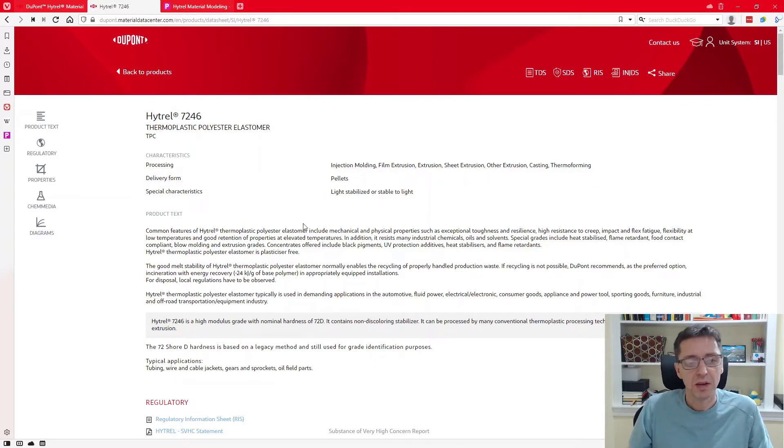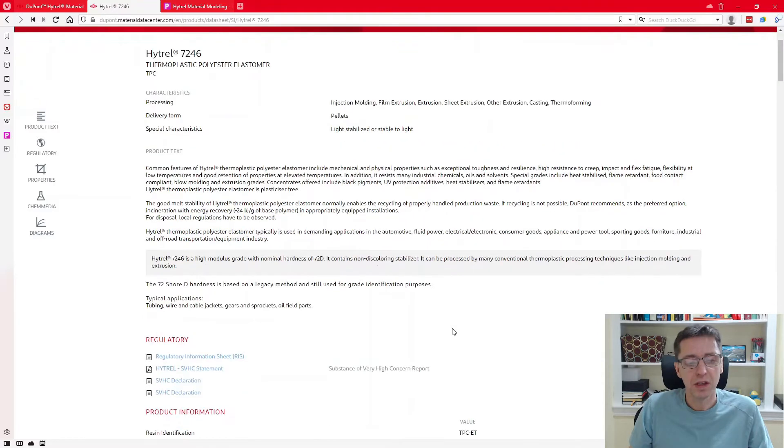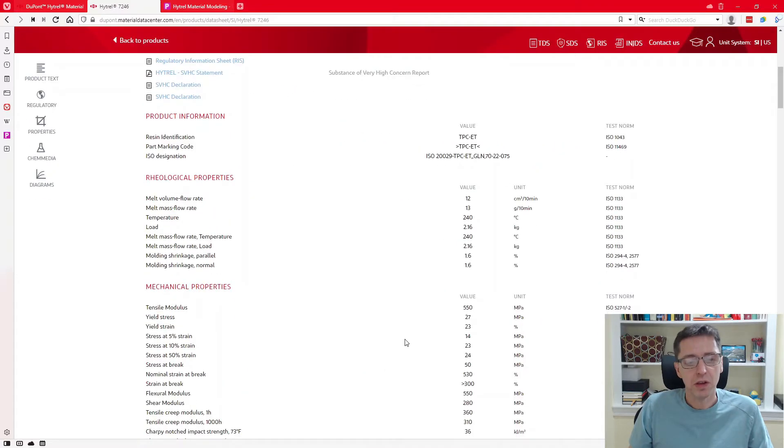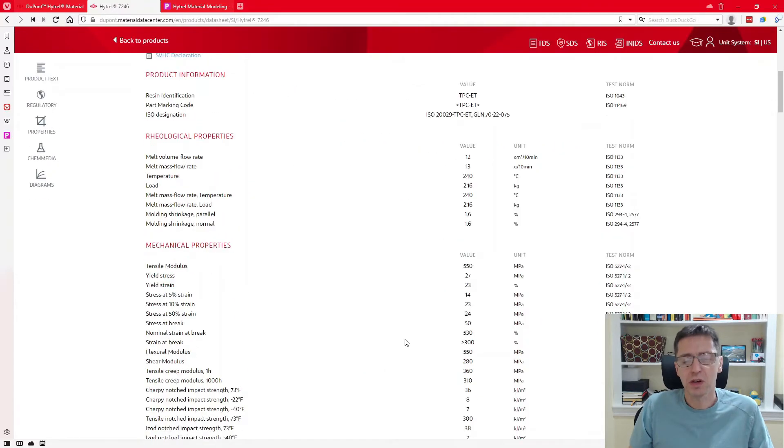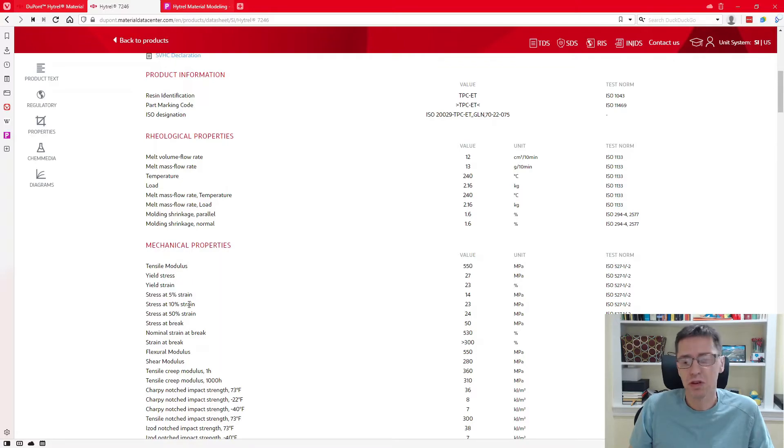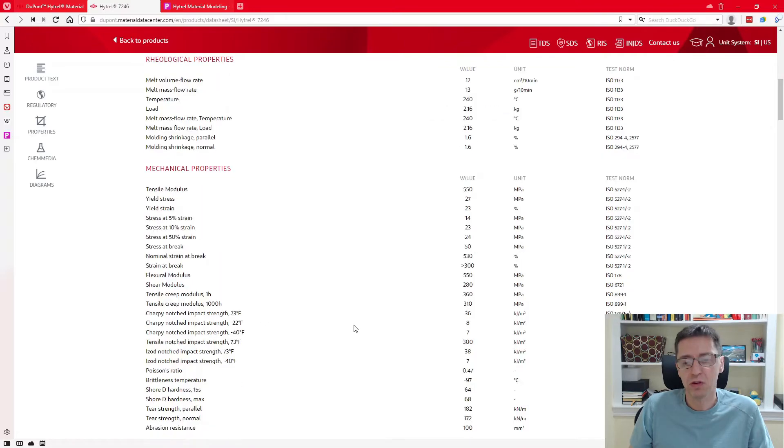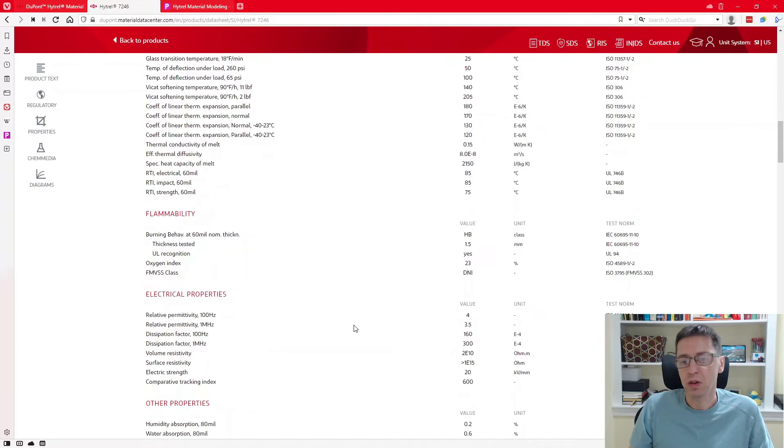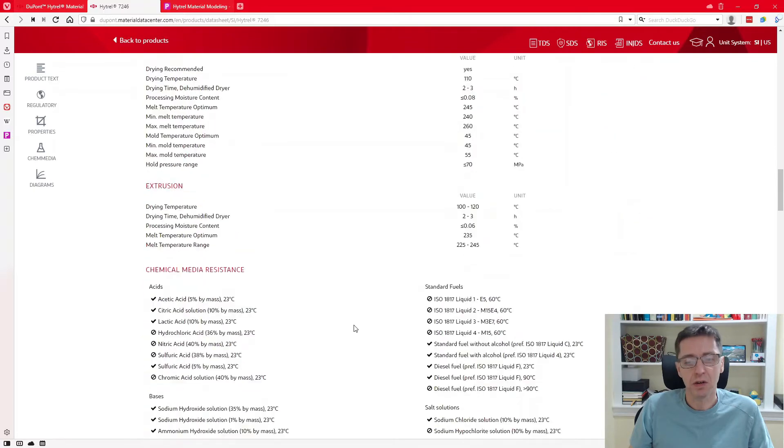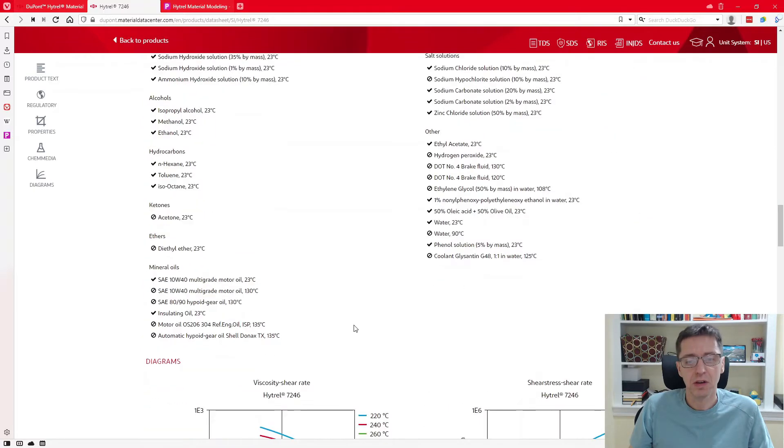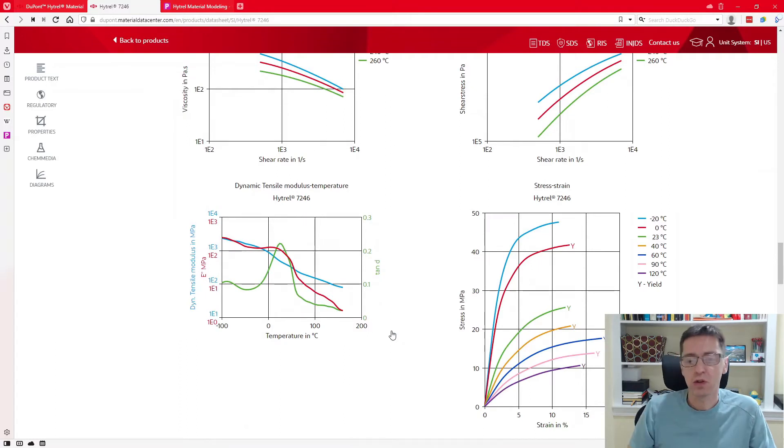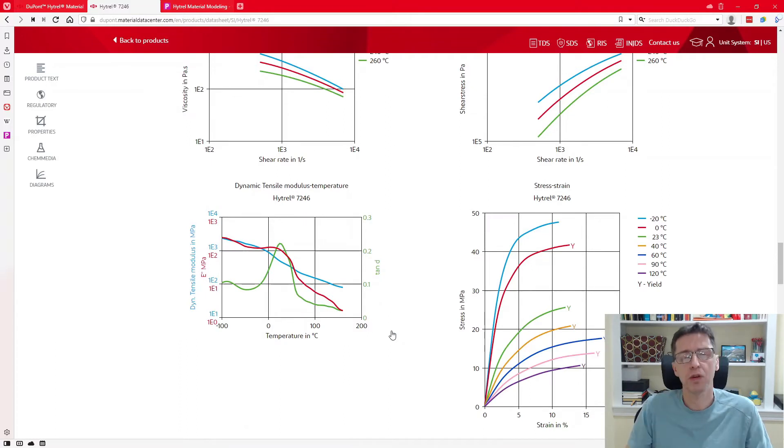And this is a material with a Shore hardness of 72D. And it's a lot of good information on the website here, data sheet materials like the modulus, the yield stress, and stress at different strain values, etc. And if you scroll the way down here on this page, there are some graphs with different data sets that one can use to understand the properties of this material.